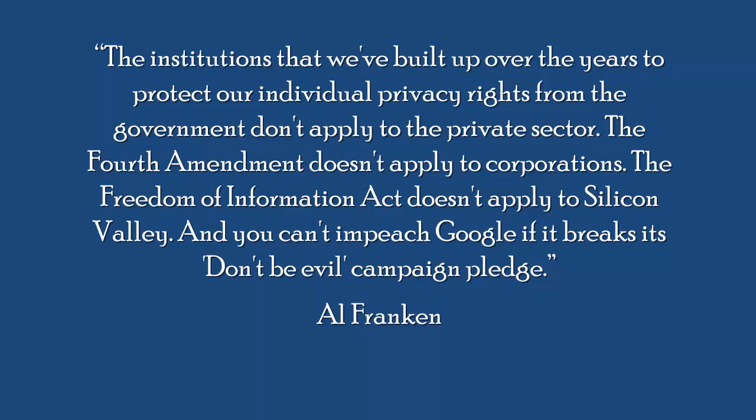The institutions that we've built up over the years to protect our individual privacy rights from the government don't apply to the private sector. The Fourth Amendment doesn't apply to corporations. The Freedom of Information Act doesn't apply to Silicon Valley. And you can't impeach Google if it breaks its Don't Be Evil campaign pledge.